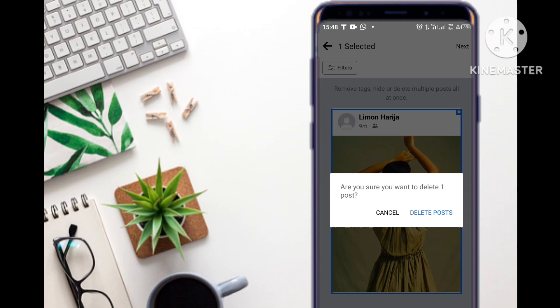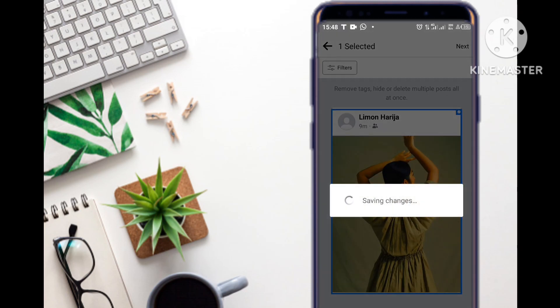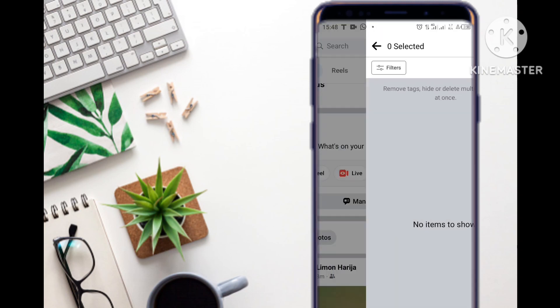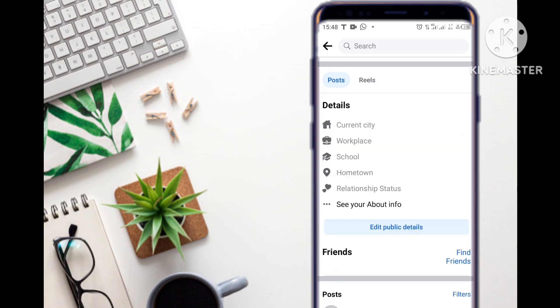Are you sure you want to delete this post? Yes, you select delete, and immediately this post is going to be permanently deleted by Facebook. If we go back and check our profile, the post is not there anymore.